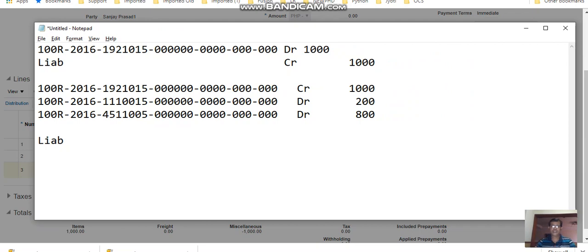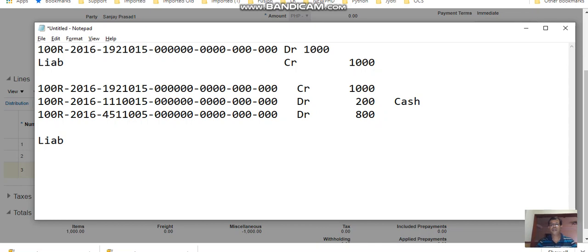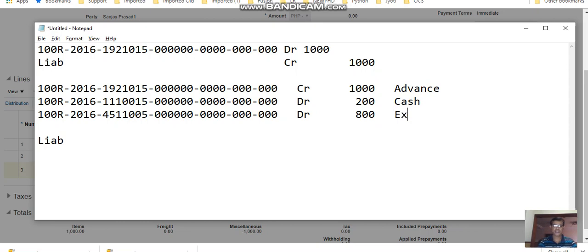Now if you review this accounting entry, this is cash. As I said, in the refund expense type I have attached the cash account, and this is the advance, and this is the expense. So my accounting is balanced here, that's one.